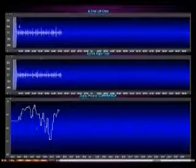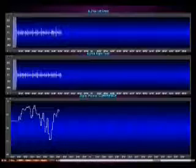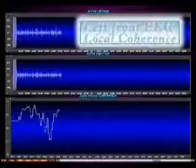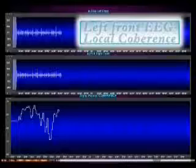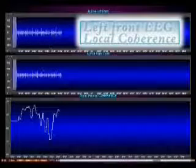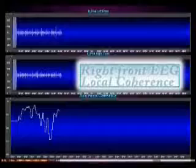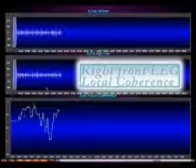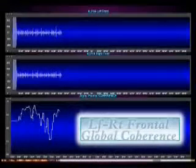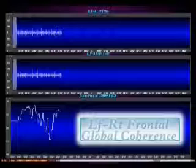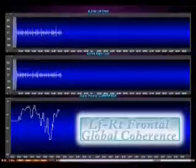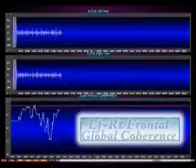You can see on the top we have the blinking cursor. Here shows you the left front EEG. The second line shows you the right front EEG. And the bottom line shows you the oscillation from more to less of EEG coherence between the left and right frontal alpha EEG.